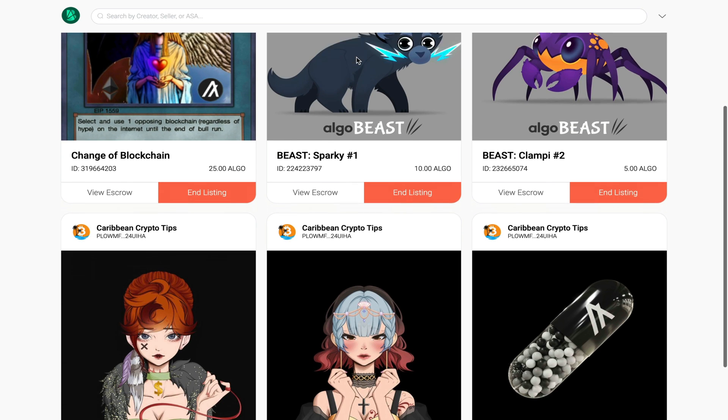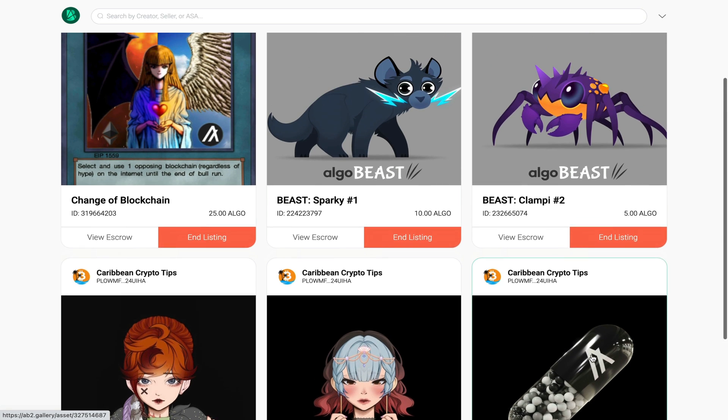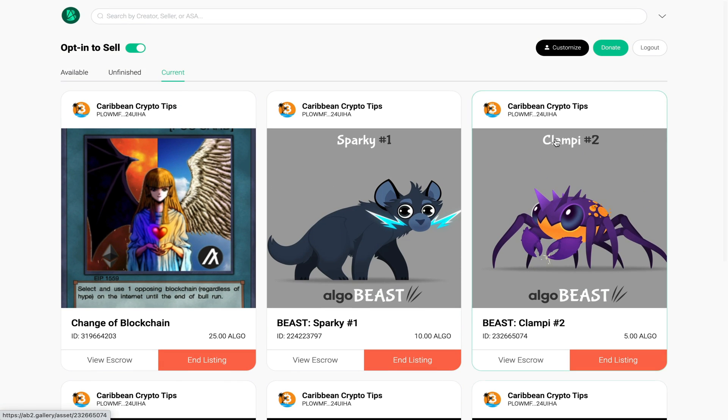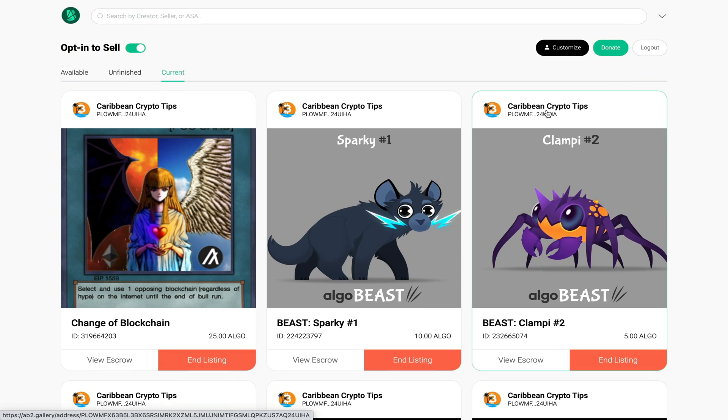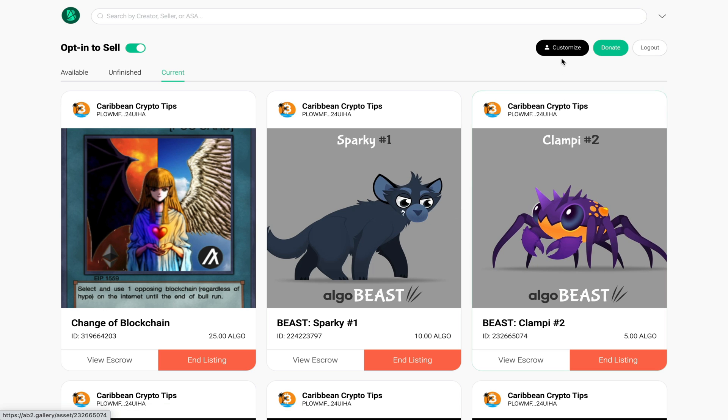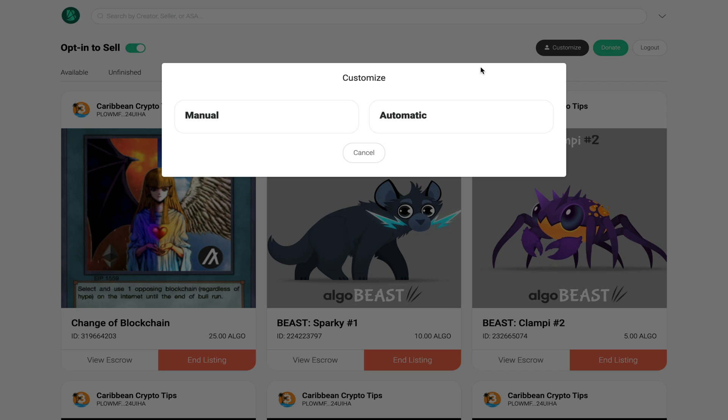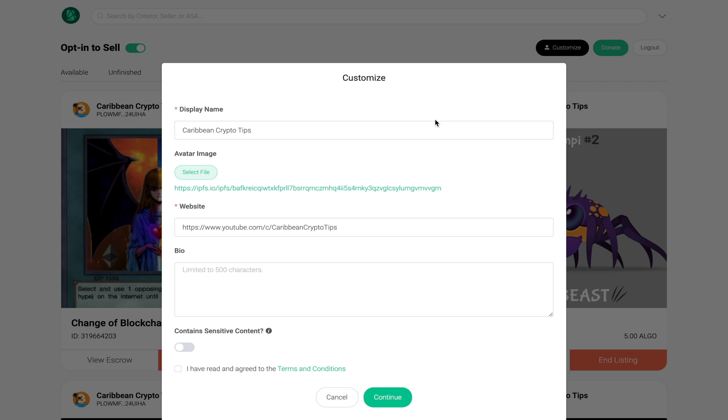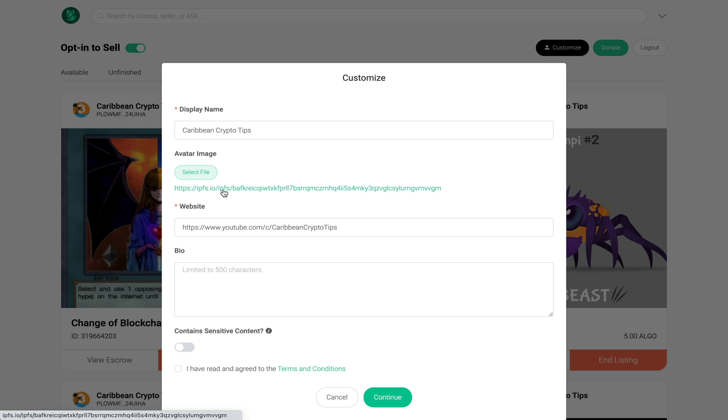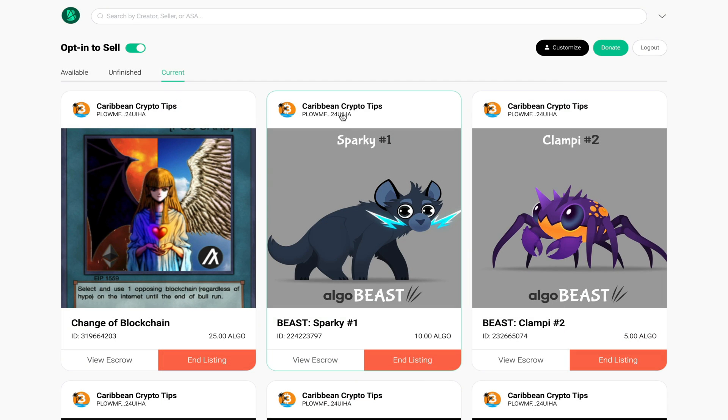If I scroll down now you can see my NFT here on my profile. Talk about profile - you can actually customize your profile. When you join the platform for the first time you'll be marked as anonymous. If you go here to customize you can change your name and you can also select a file to upload as your display picture. You can add a website as well as a bio about yourself. That's pretty much it.